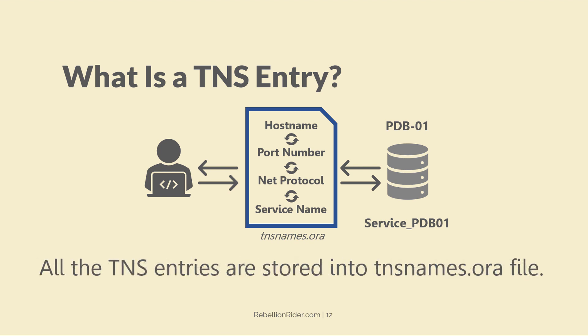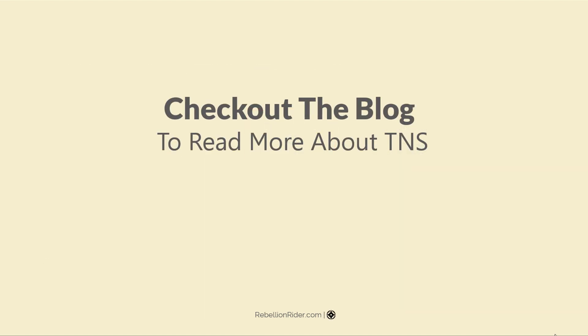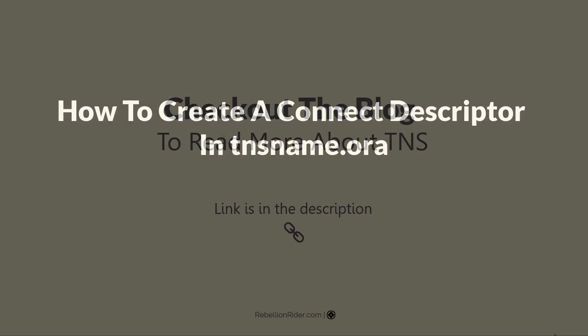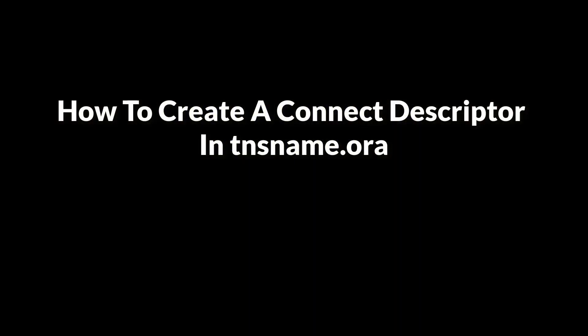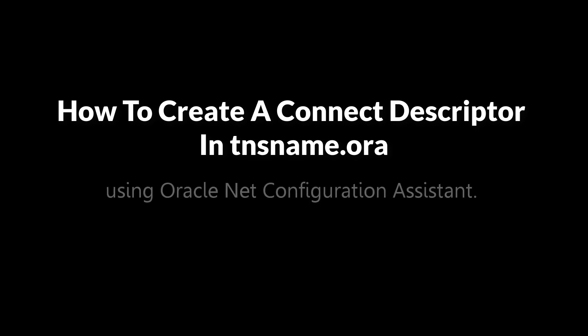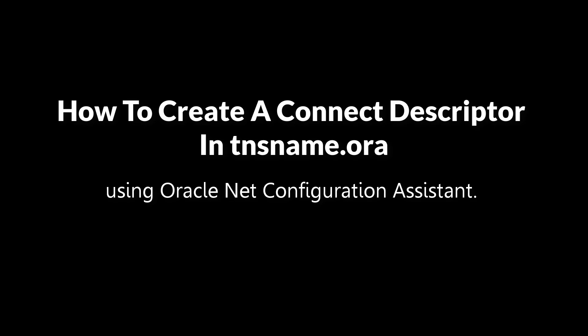All the TNS entries are stored into tnsnames.ora file. You can read more about tnsnames.ora file in detail in the corresponding blog of this video. Link is in the description. Now, let's move ahead and learn how to create a connected descriptor or TNS entry in tnsnames.ora file using Oracle Net Configuration Assistant, famously known as Oracle Net CA.